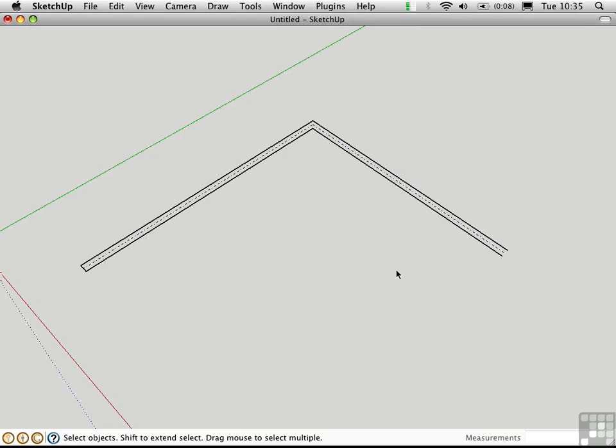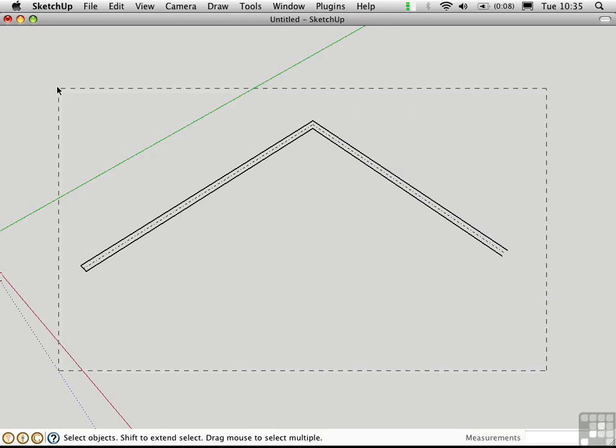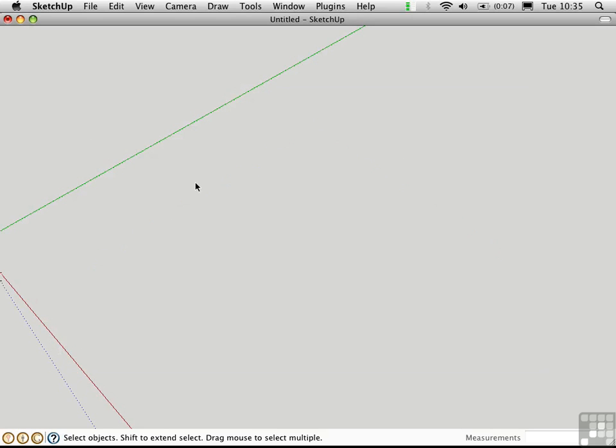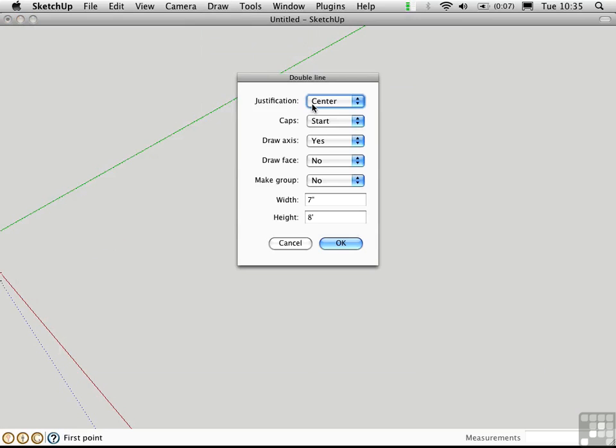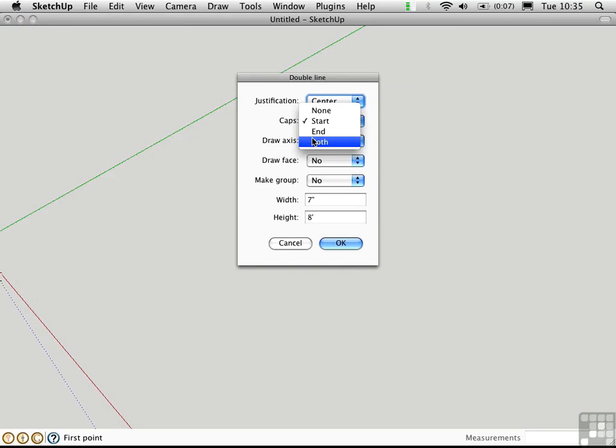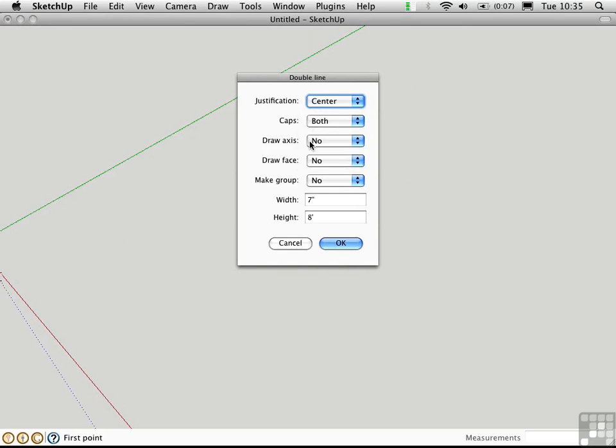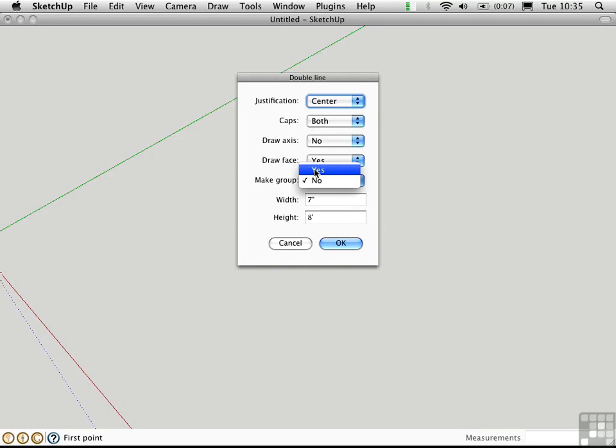Let's just take a look at this when we actually use it to create 3D geometry. Once again double line. This time we'll choose both caps. We don't need the draw axis. We will draw a face. And let's go ahead and make a group as well.